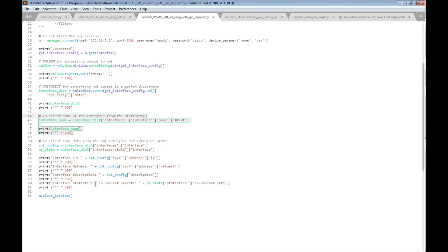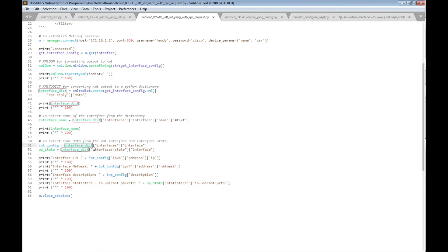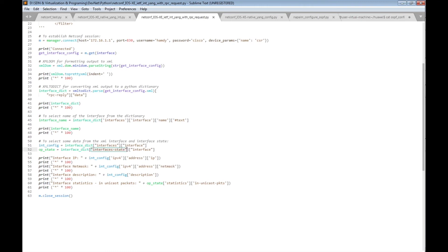Another section we can add to the script is to filter from the interface dictionary object the interface configuration like IP address, subnet mask, and description. We can also filter the operational state of the interface, such as how many packets are coming in. The first new variable is interface_config, which filters from interface_dict: interfaces then interface. The second new variable is op_state (operational state), which filters interface_dict for interface-state then interface.